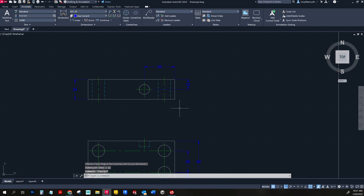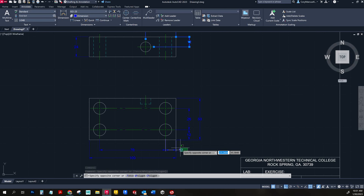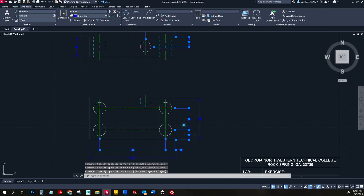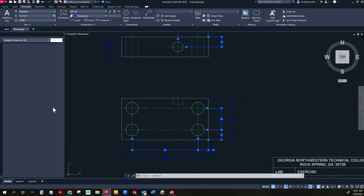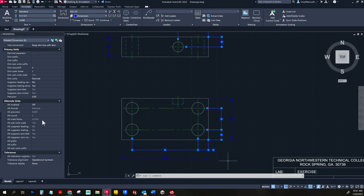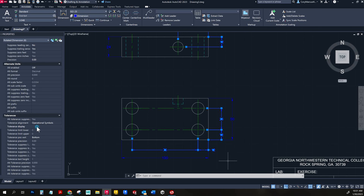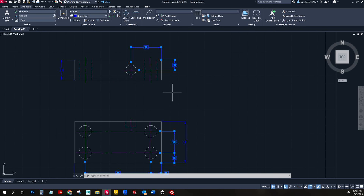Now that we have all our dimensions, we can start putting boxes around the ones that need them. Select those dimensions, right-click, choose Properties. In the properties panel, find the tolerances section, and for tolerance display simply change it to 'Basic.' Notice it fills all of those out automatically — very convenient. I'll close the properties box.